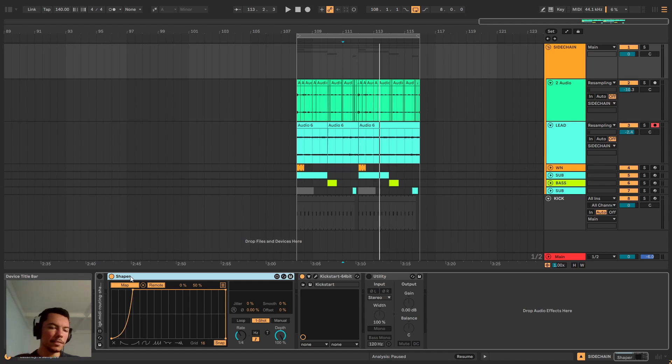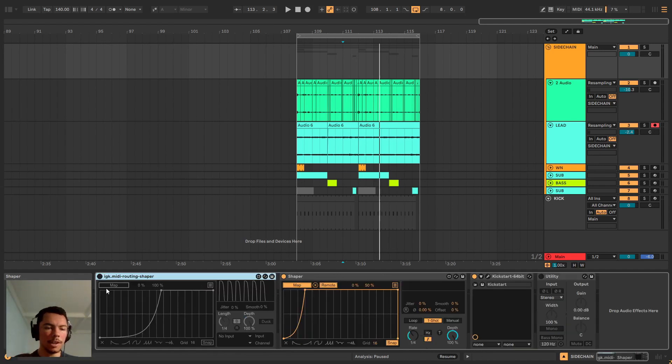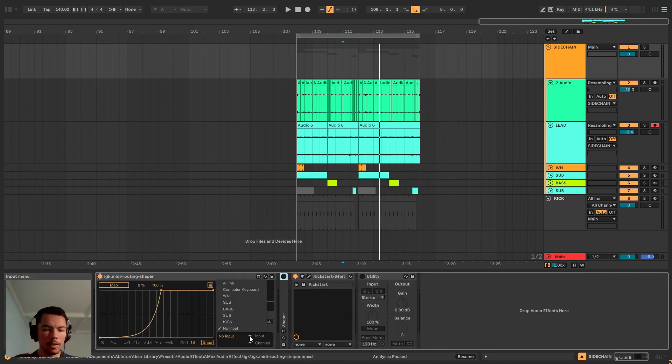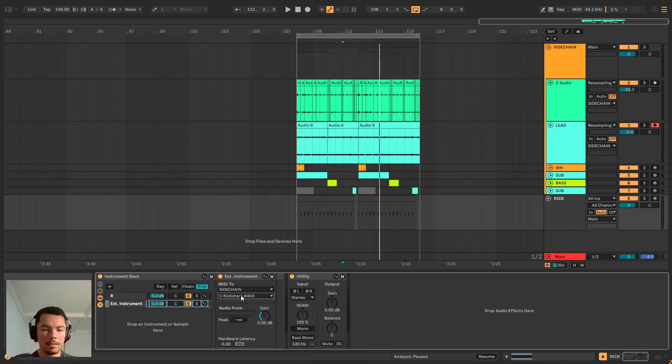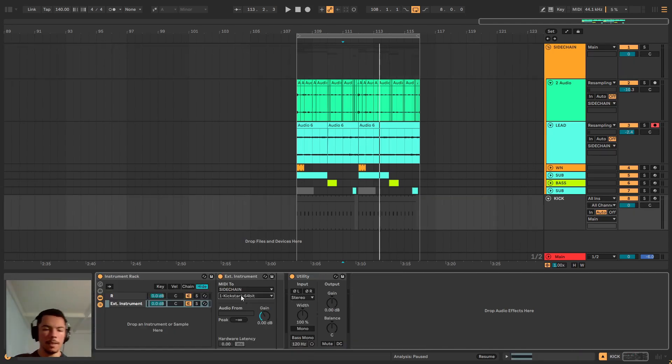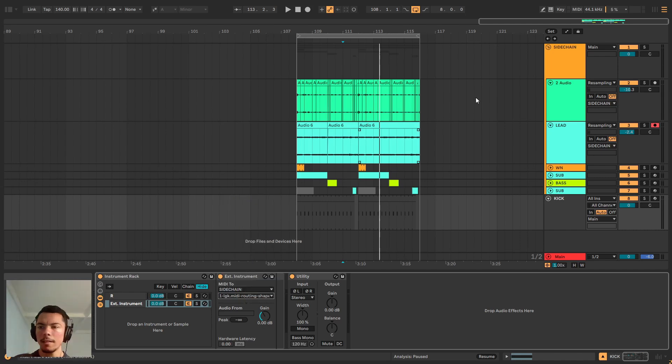So basically I searched online and I found this person that did a Max for Live version of Shaper which does allow for, you can even choose it here, it does allow for receiving MIDI. So if we route it here it should sound exactly like Kickstart.